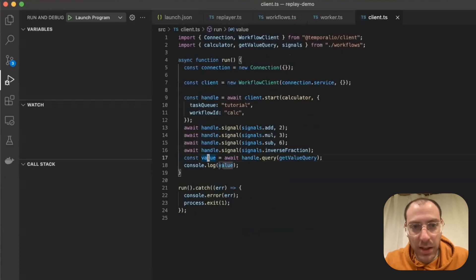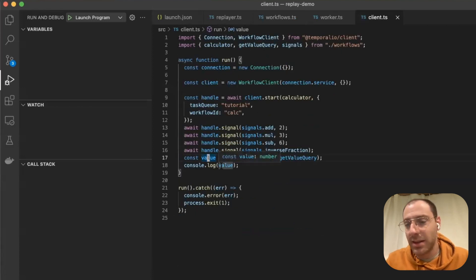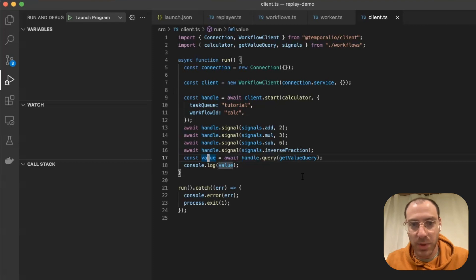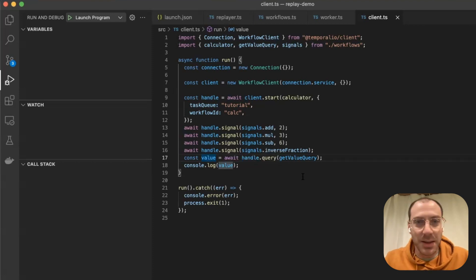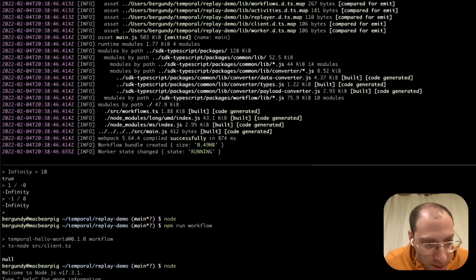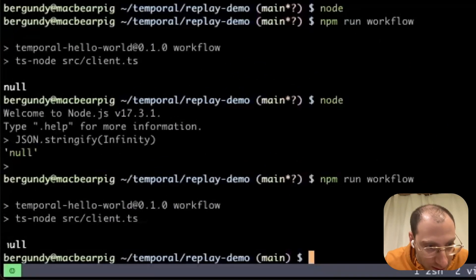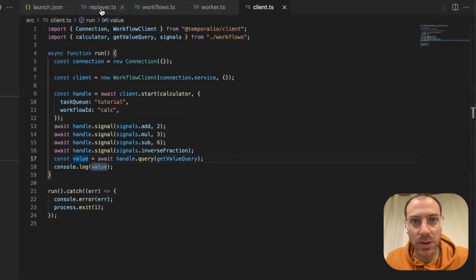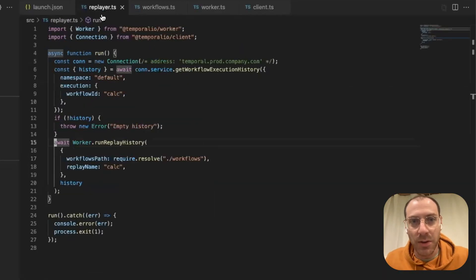Here we got null instead of what was supposed to be a number. Wait, where's the null? It was logged right down here. Now we'll go to the replayer part.